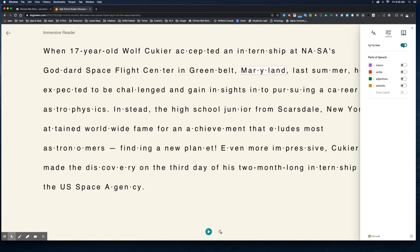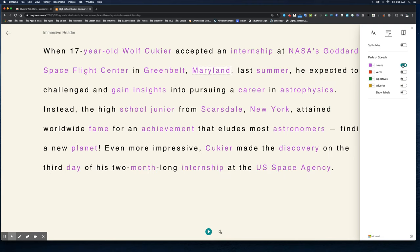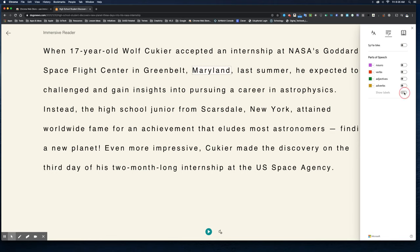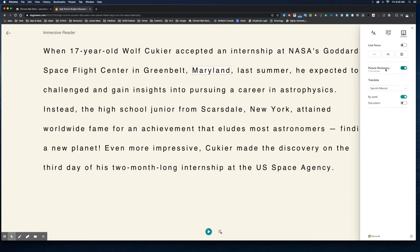The second icon lets me separate words into syllables, and I can also display the nouns. I can show the label, so now I have a little 'n' above each of the nouns in the text.